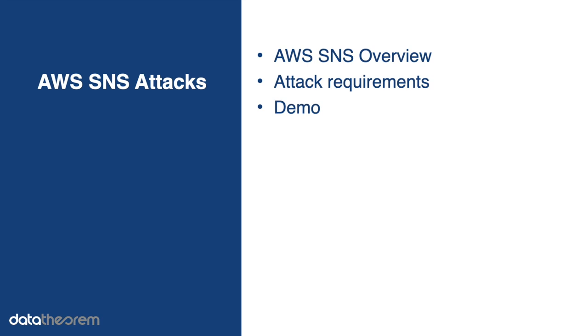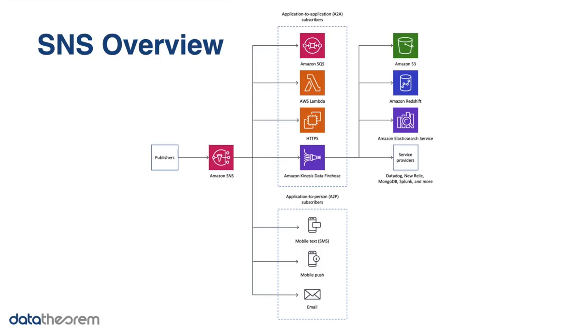Now let's go back to today's topic. I'm going to give you a quick overview of what AWS SNS is. Then I'm going to explain the attack requirements. And finally, I'll show you the attack from the point of view of a company, a customer, and a hacker.